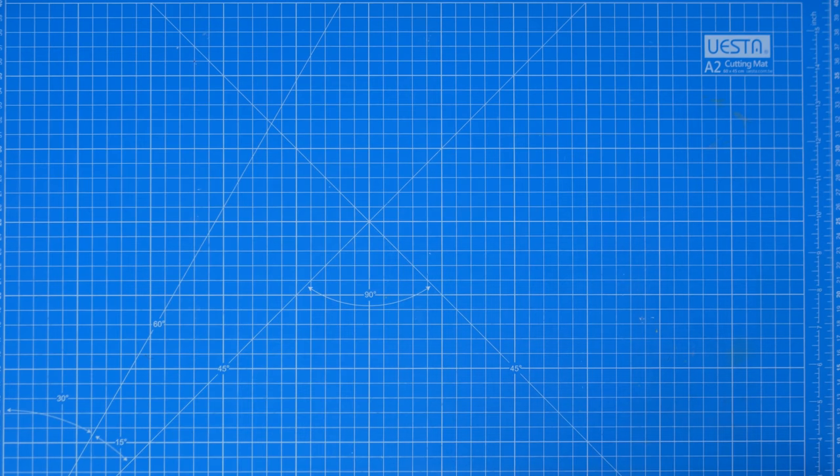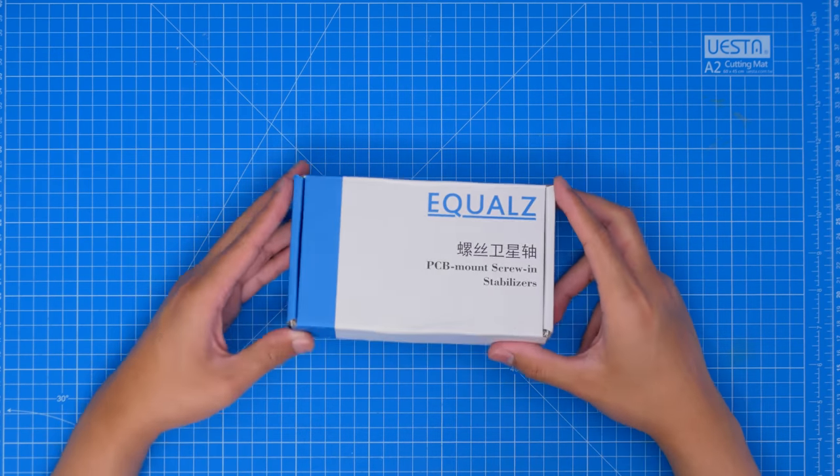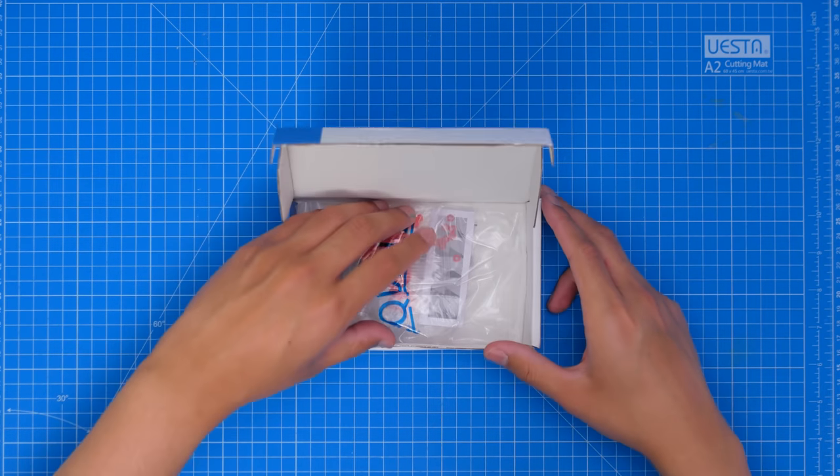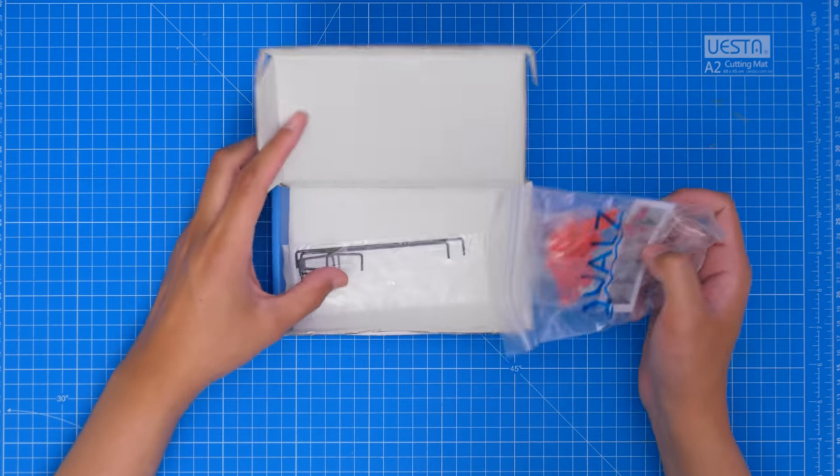Alrighty, let's put this thing together. I've received these C3 stabs. Absolutely no idea where they're from, but I'll use them.